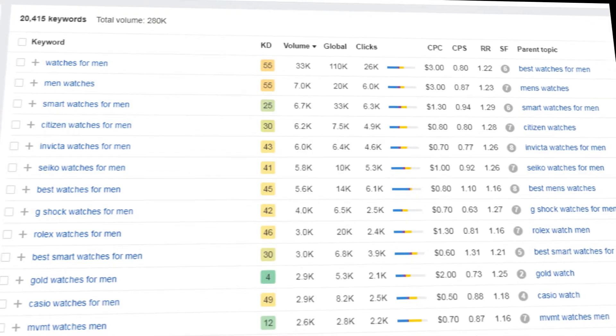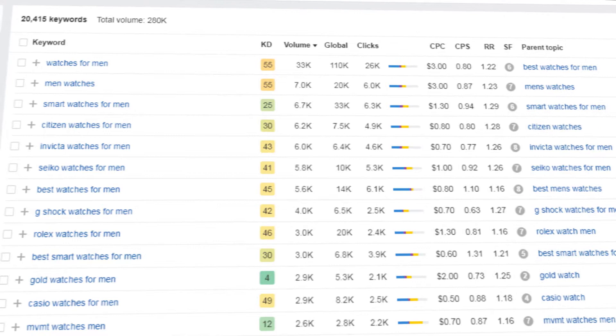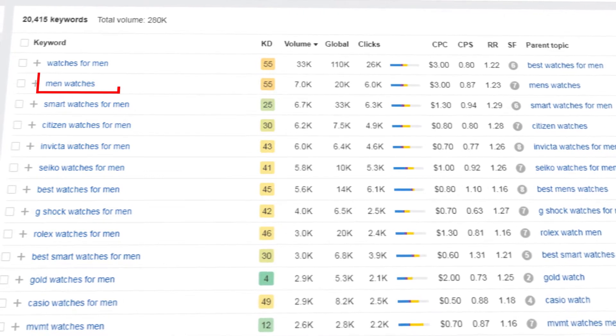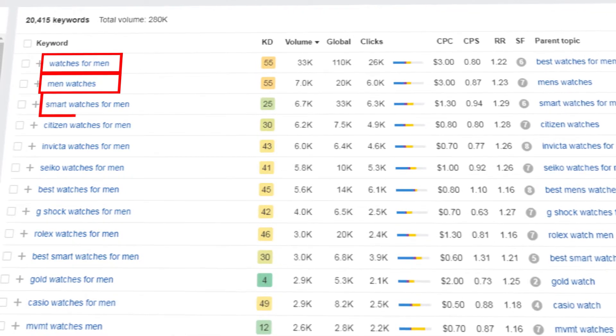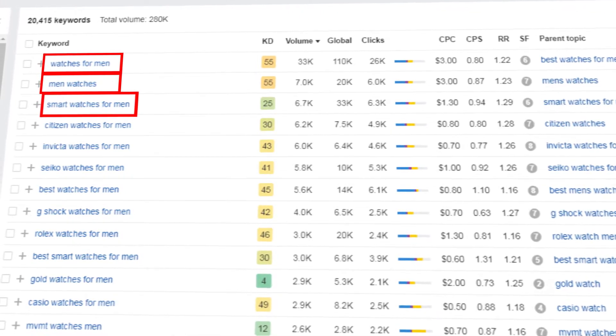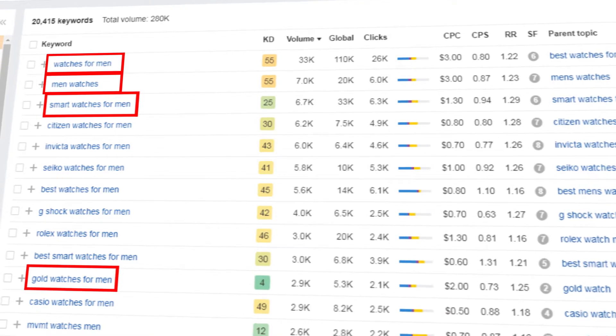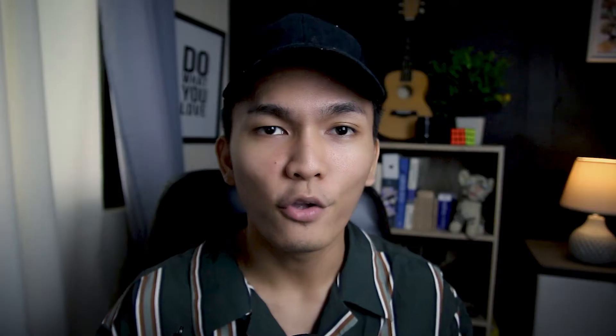For example, if you're selling watches specifically for men, there are keywords you can use to help customers find your store. You can use keywords like men watches, watches for men, smart watches for men, gold watches for men, and so on and so forth.